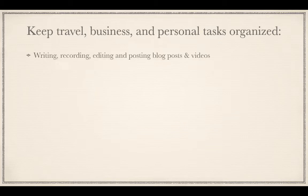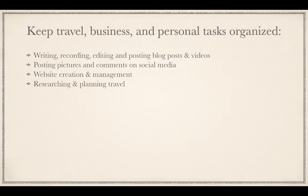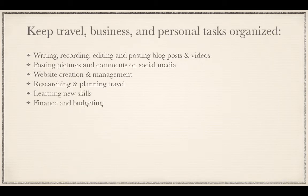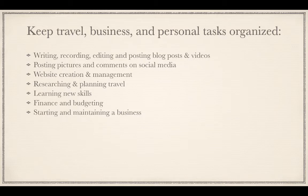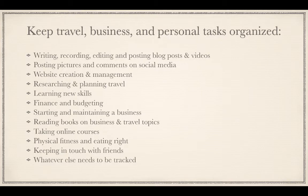This includes writing, recording, editing and posting your blog posts and videos, posting pictures and comments on social media, website creation and management, researching and planning travel, learning new skills, finance and budgeting, starting and maintaining a business, reading books on business and travel topics, taking online courses, physical fitness and eating right, keeping in touch with friends, and whatever else needs to be tracked.